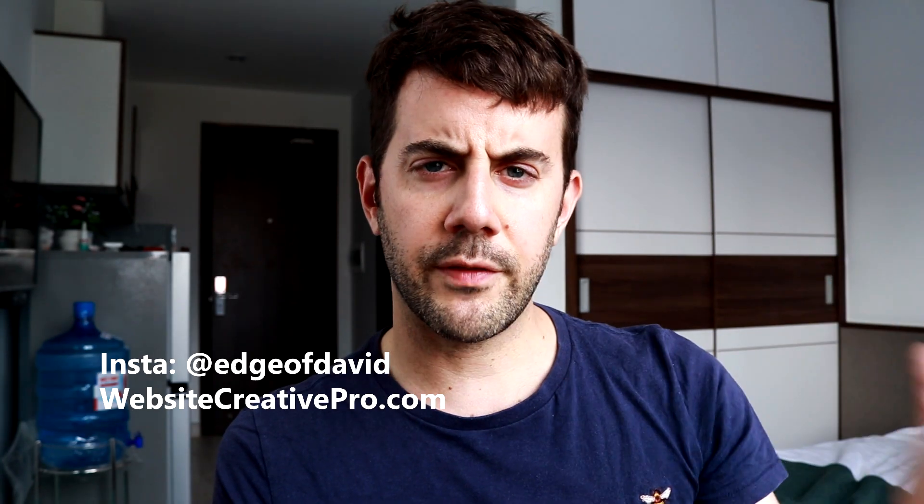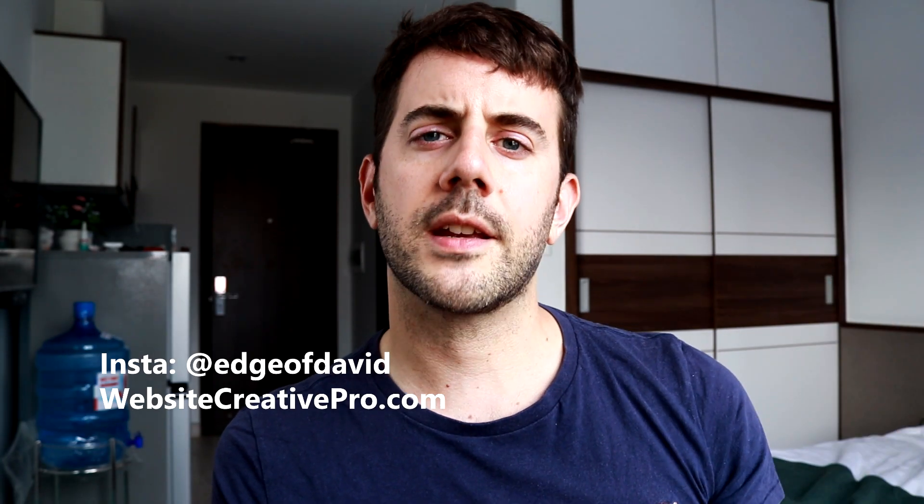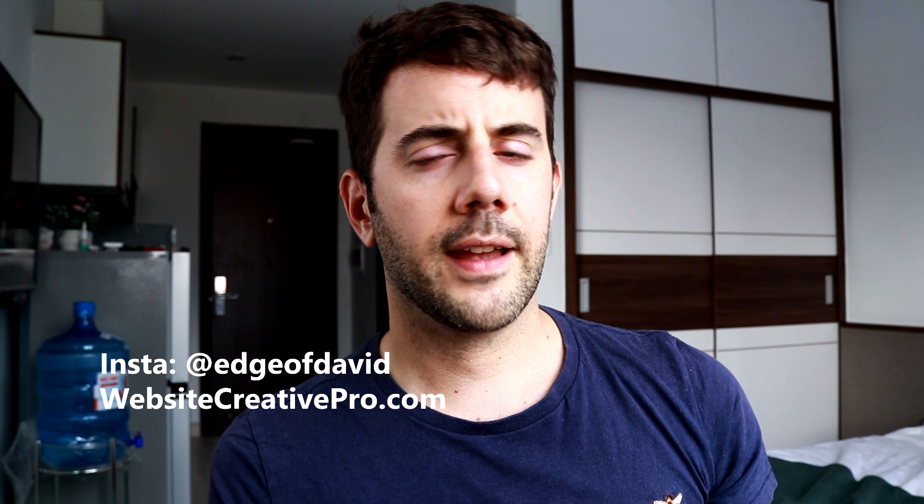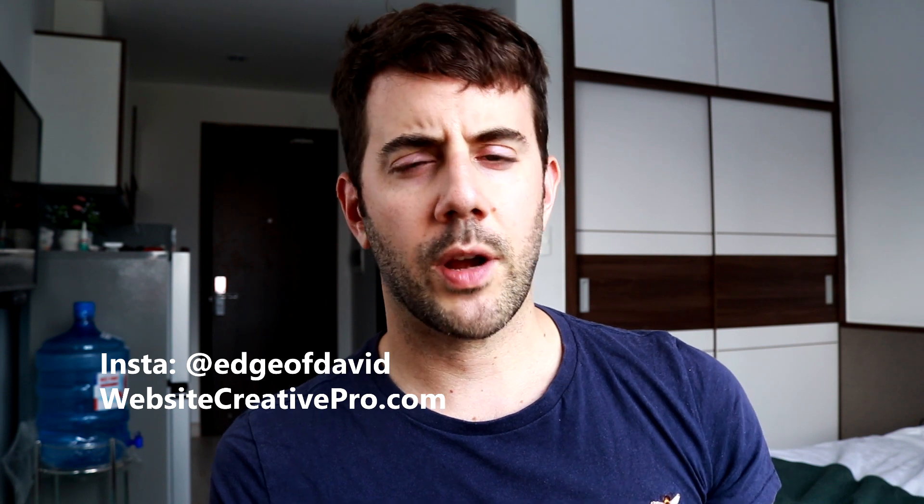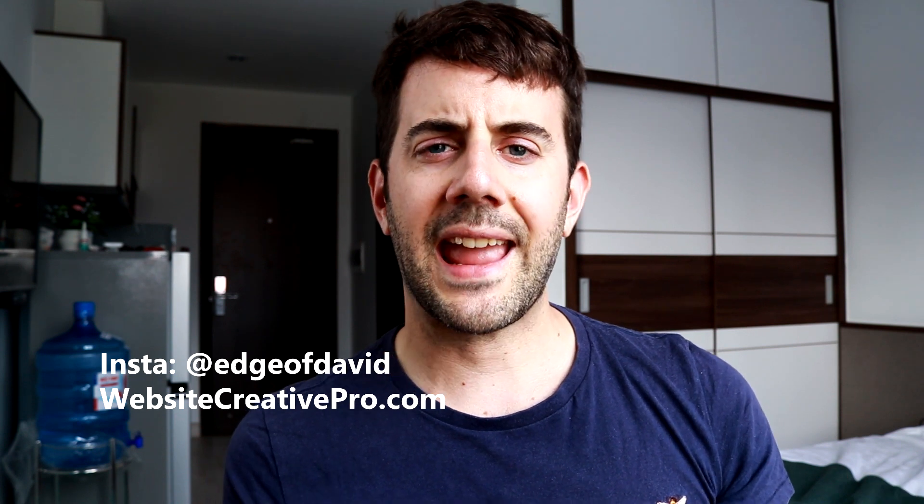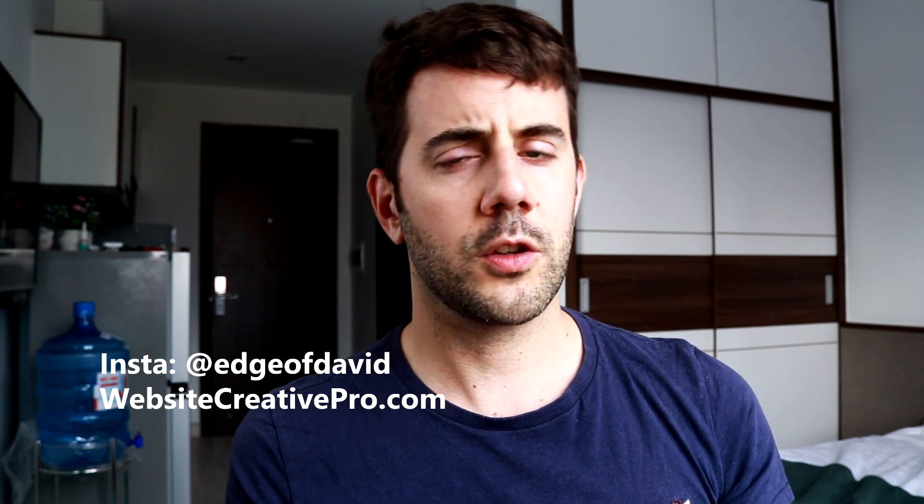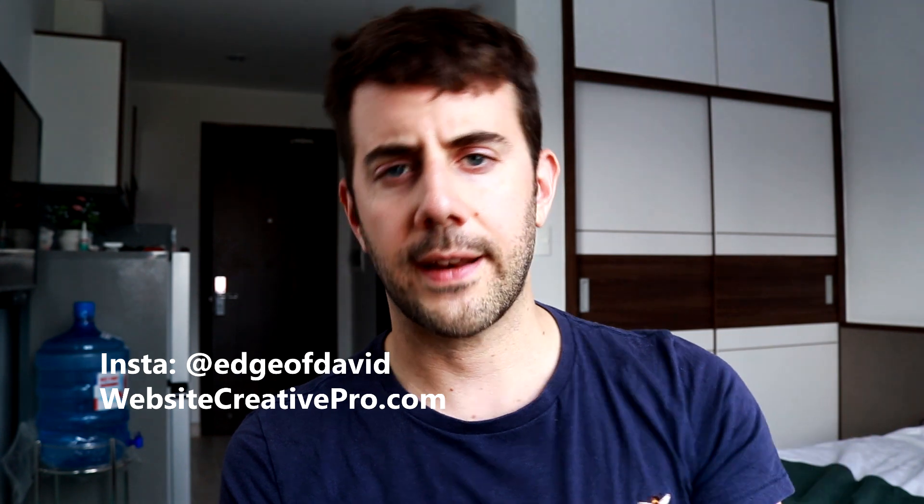What's up everybody? It's David from WebsiteCreativePro.com and in this video I want to share with you my eight favorite free web hosts that you can use right now.